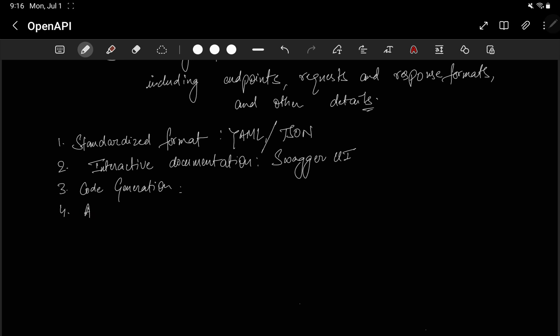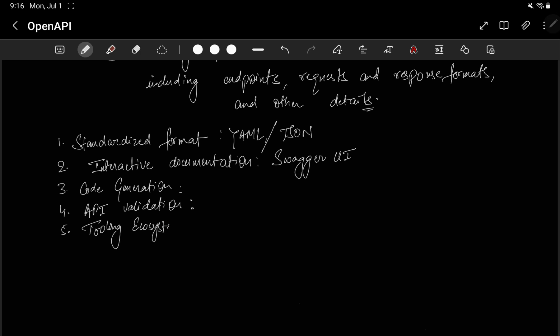OpenAPI also helps with API validation — we can check our API requests and responses by running a sample query to find out if they are right or wrong. Additionally, there is a tooling ecosystem: since OpenAPI uses a standard format, it's easy for other tools to interact with it and provide various functionalities. OpenAPI has many integrated tools and libraries — editors, validators, converters, and more.